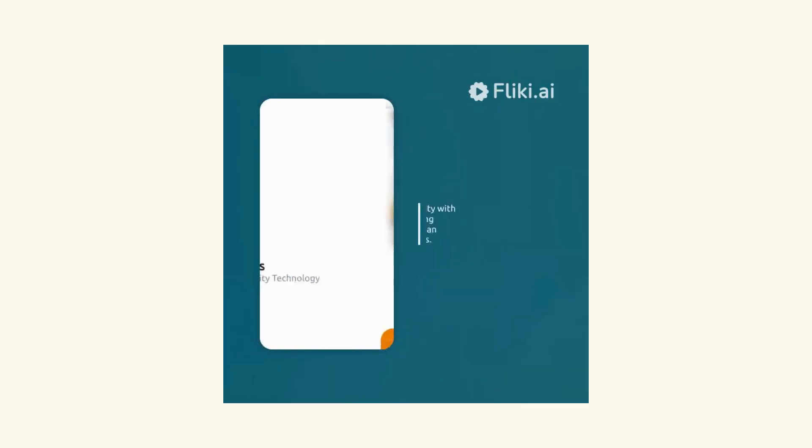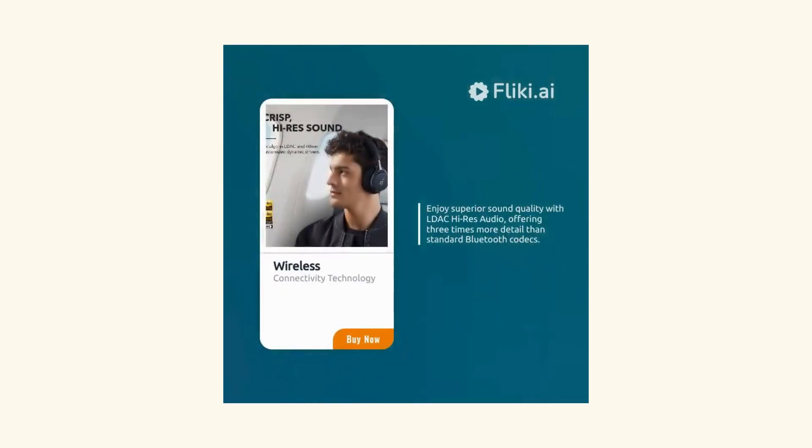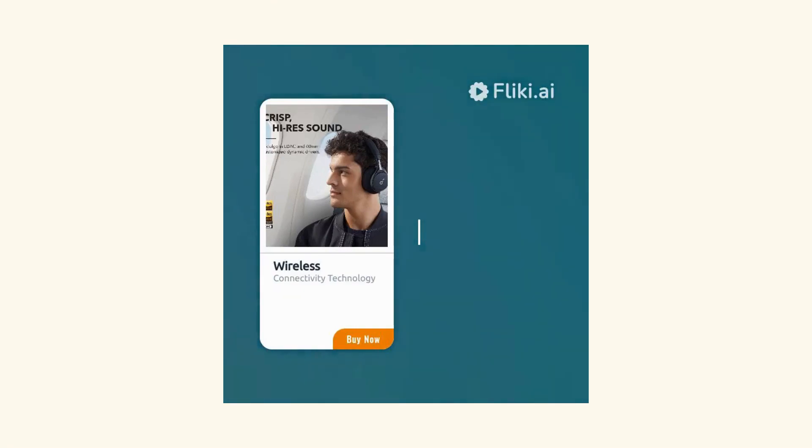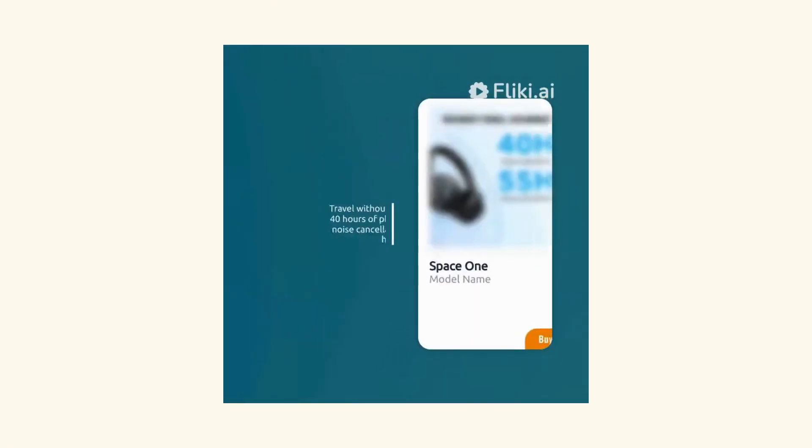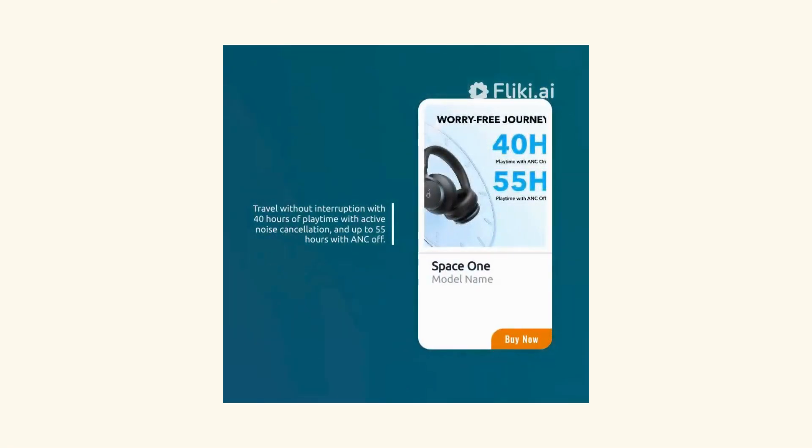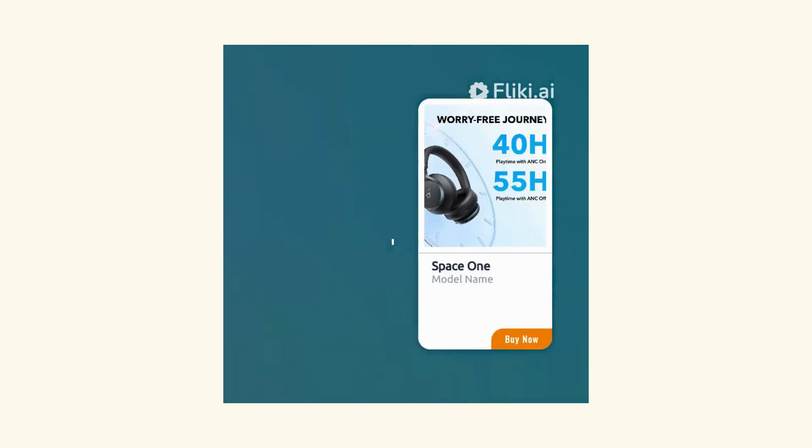Enjoy superior sound quality with LDC high-res audio, offering three times more detail than standard Bluetooth codecs. Travel without interruption with 40 hours of playtime with active noise cancellation and up to 55 hours with ANC off.